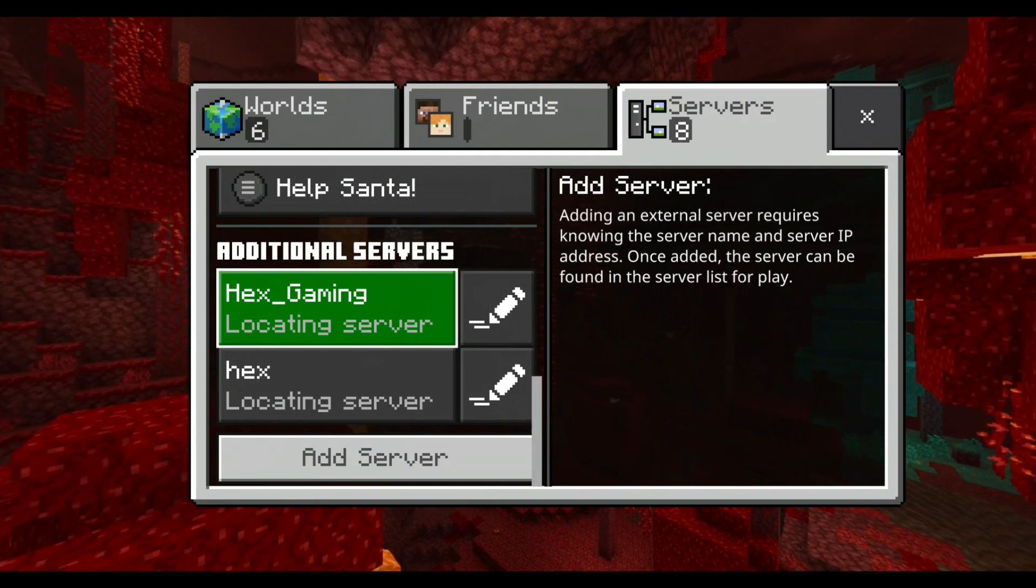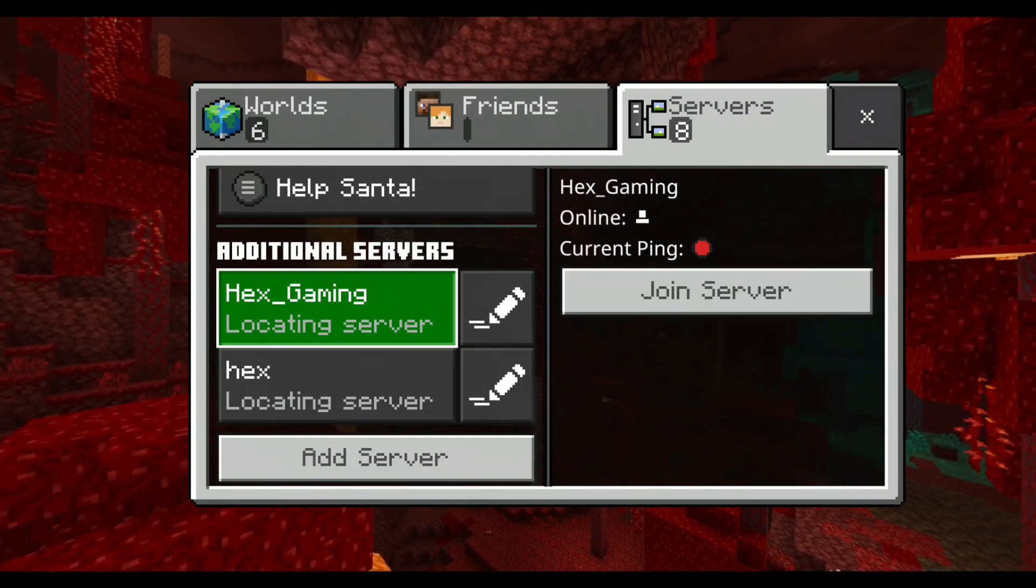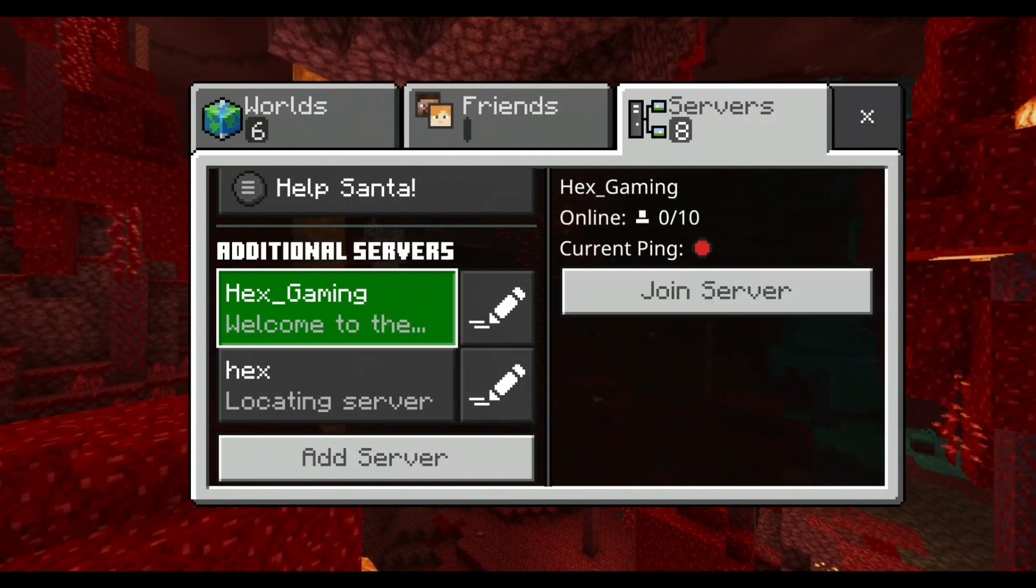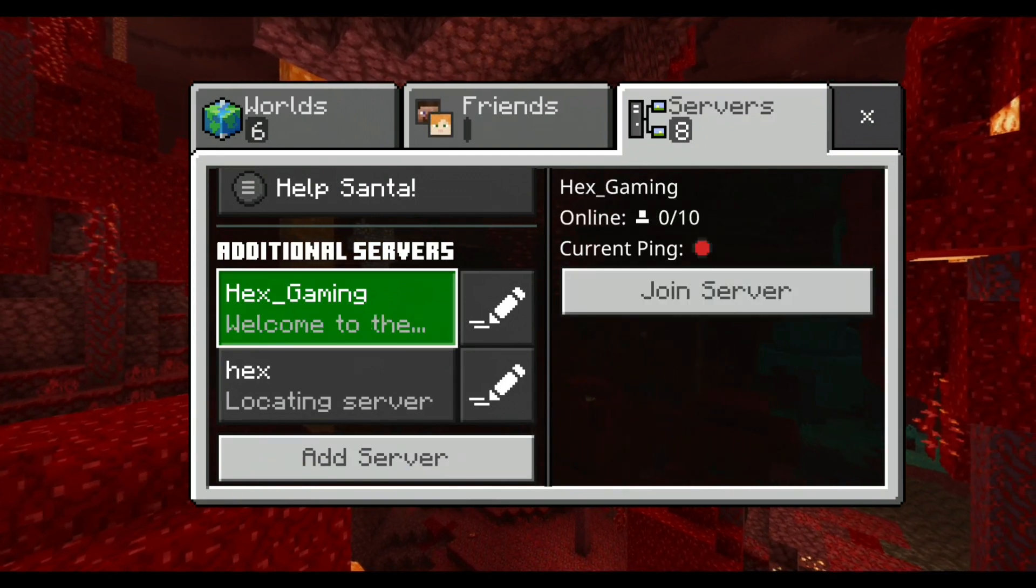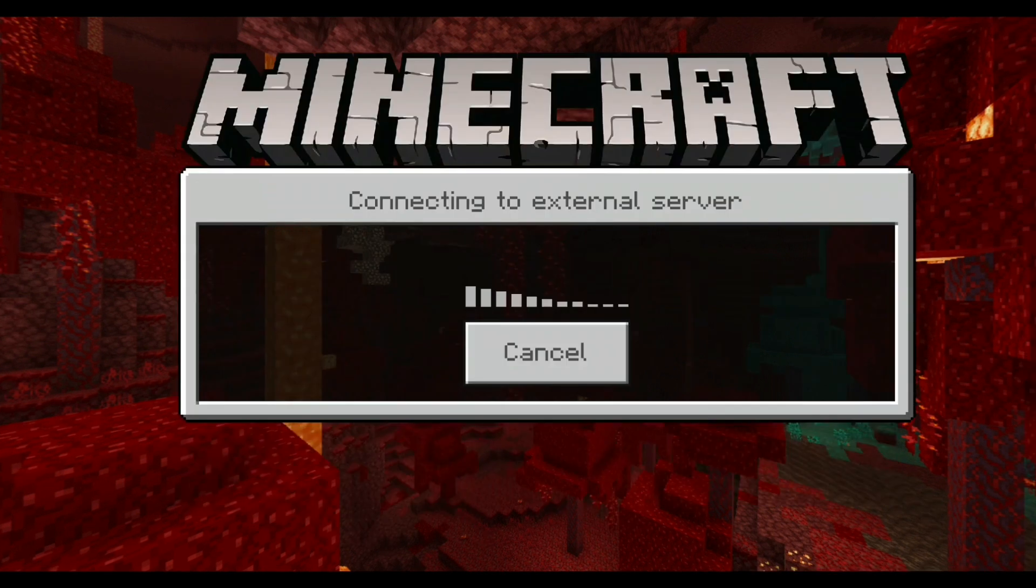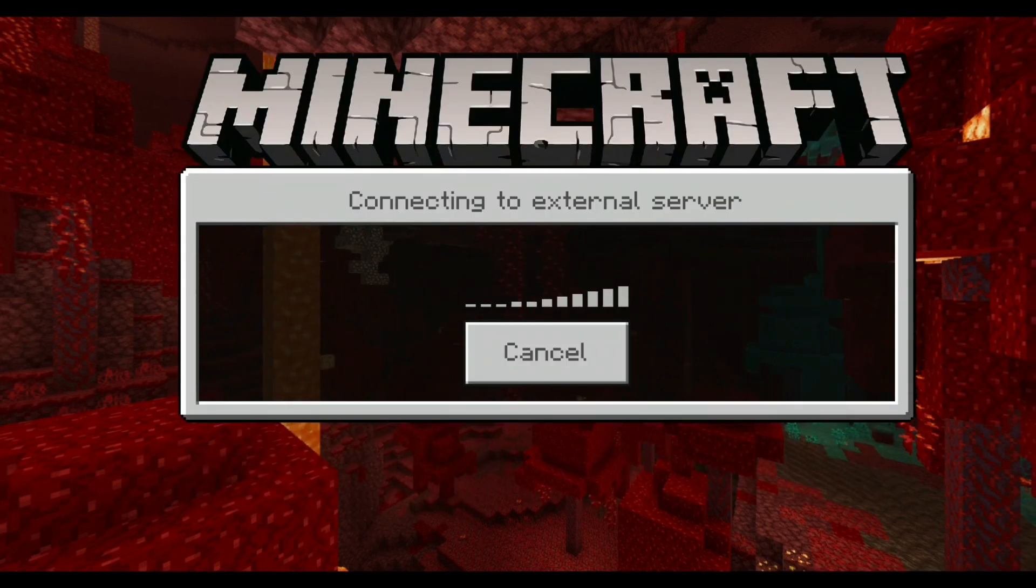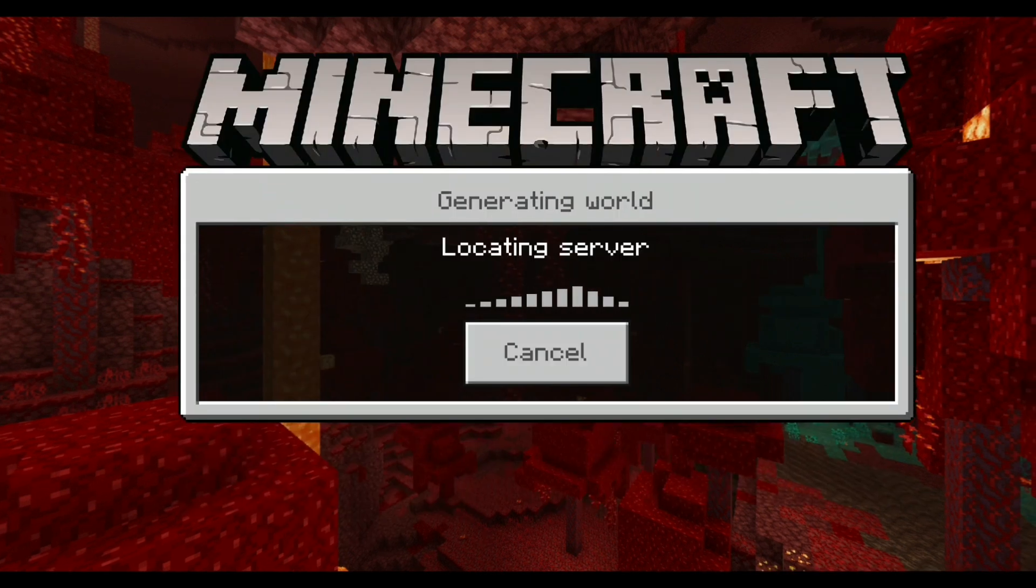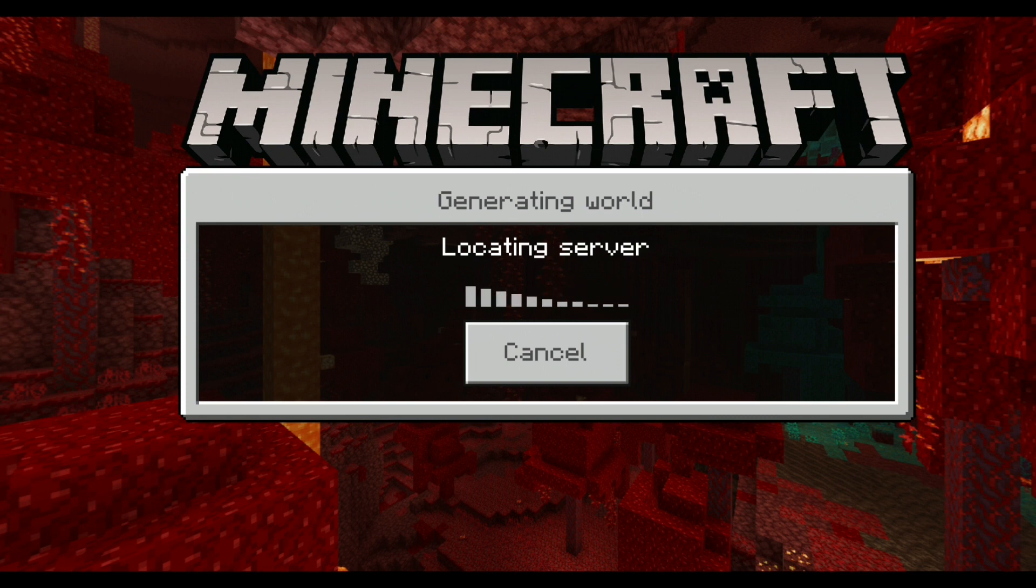It's locating the server. As you can see, it says 'welcome to the server.' Just click on 'join server.' It's gonna take like about a minute or two to join the server, so let's just wait and see.